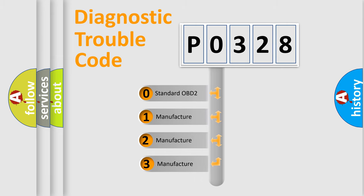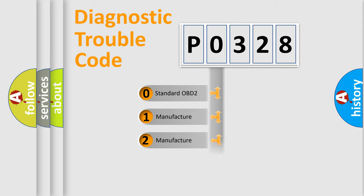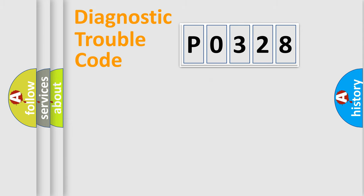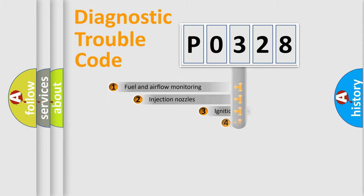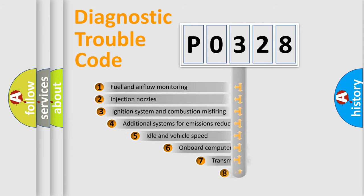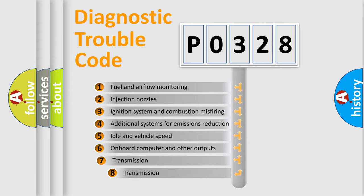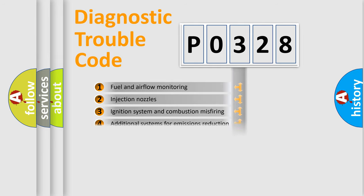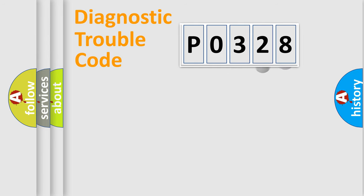If the second character is expressed as zero, it is a standardized error. In the case of numbers 1, 2, or 3, it is a manufacturer-specific error expression. The third character specifies a subset of errors. The distribution shown is valid only for the standardized DTC code.